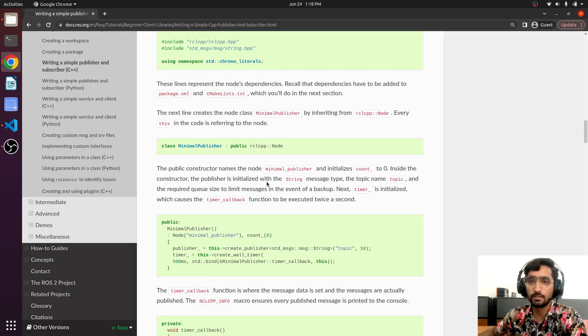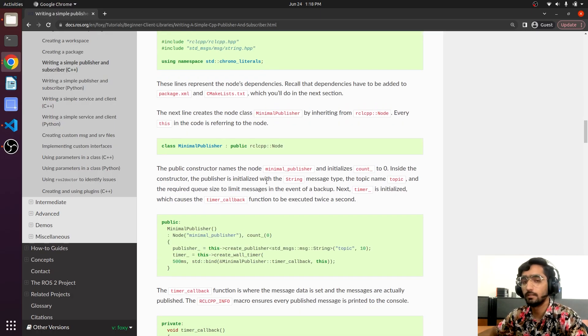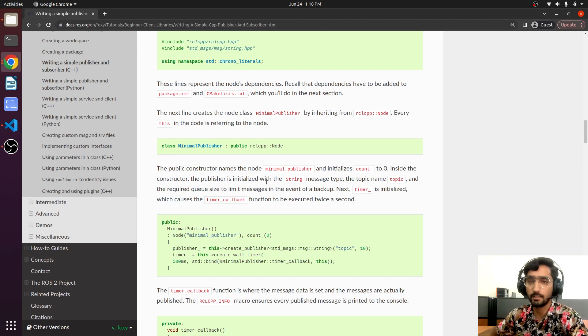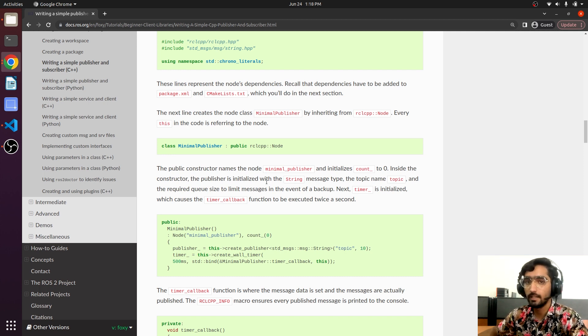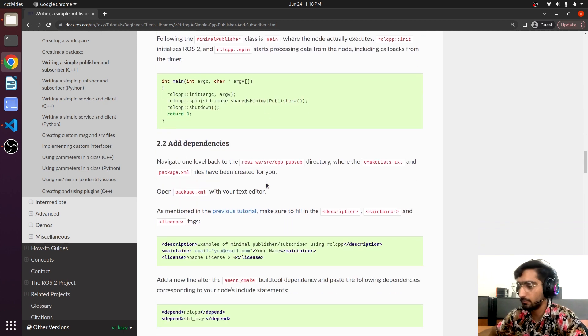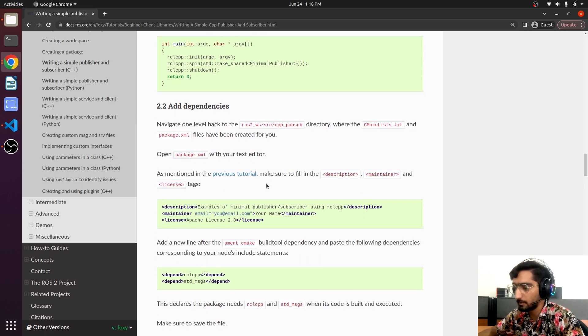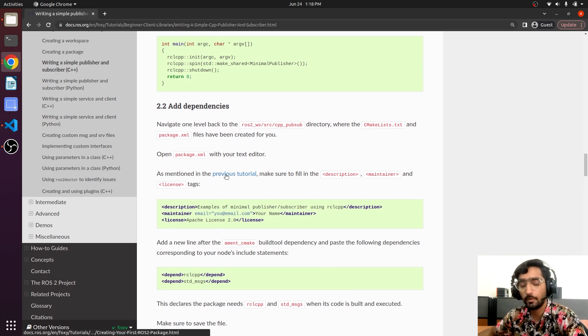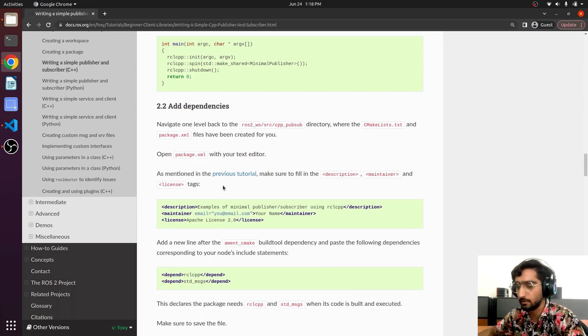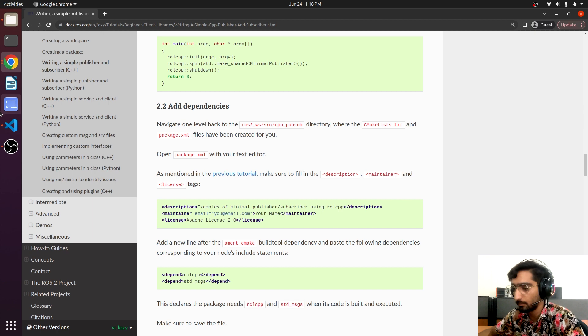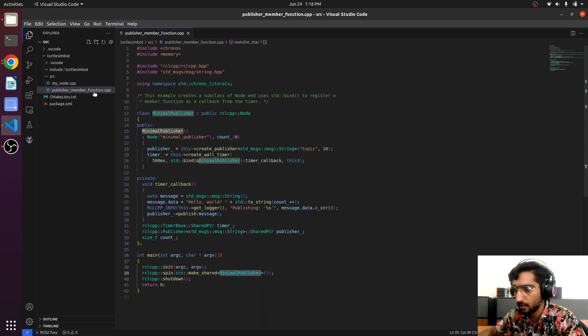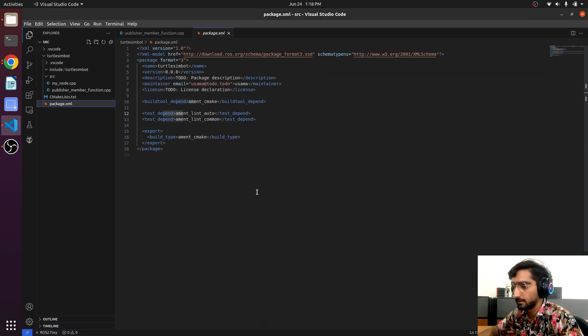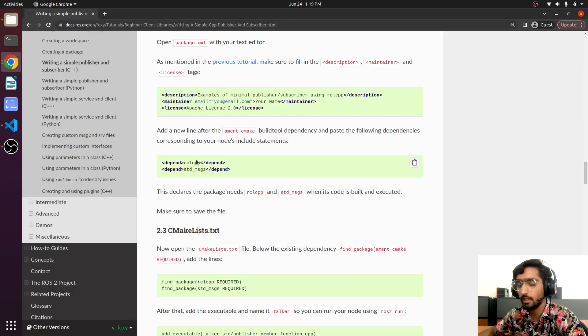In order to run this node we will need to make some changes in package.xml and the CMakeLists. So here we have the method to add the dependencies in the package.xml file. Open up here the package.xml.